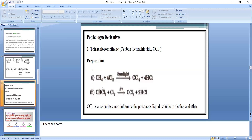Preparation of carbon tetrachloride, Method 1: this method we have already seen in alkane. Methane on chlorination — methane reacts with chlorine in the presence of sunlight — is converted into carbon tetrachloride.